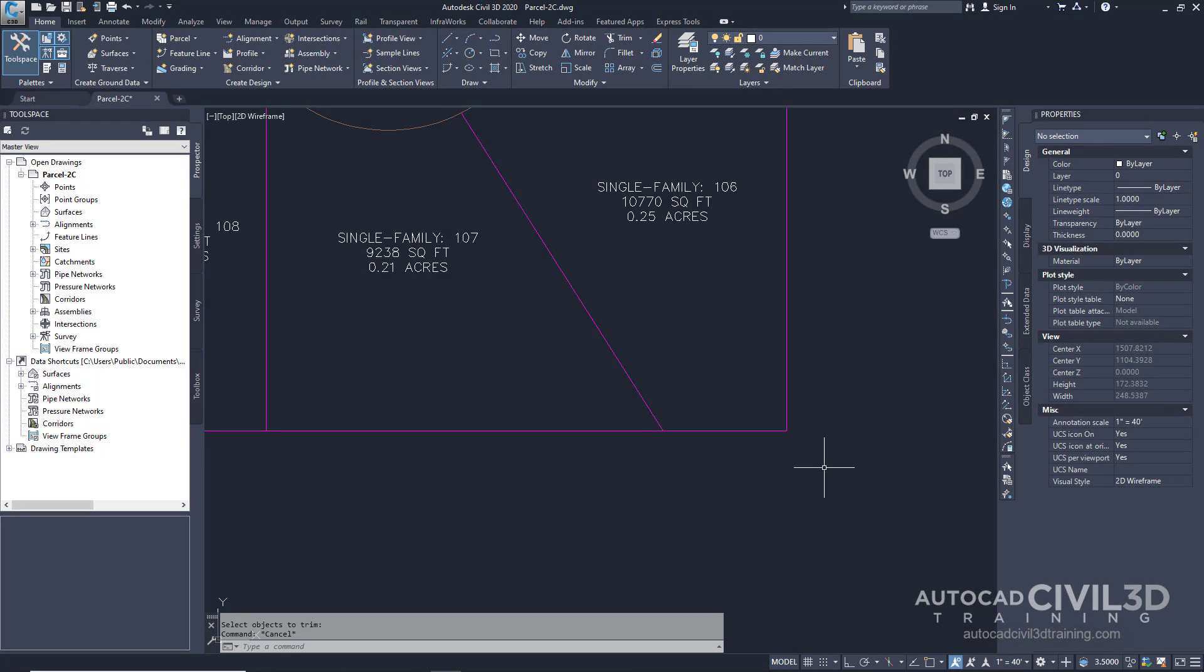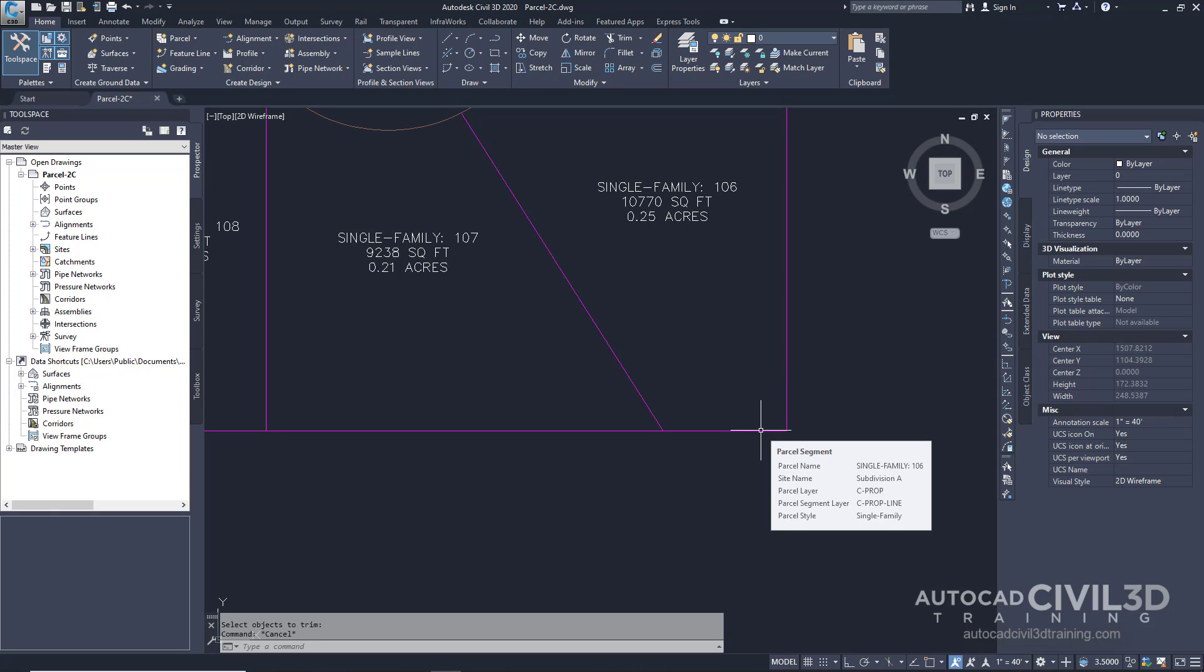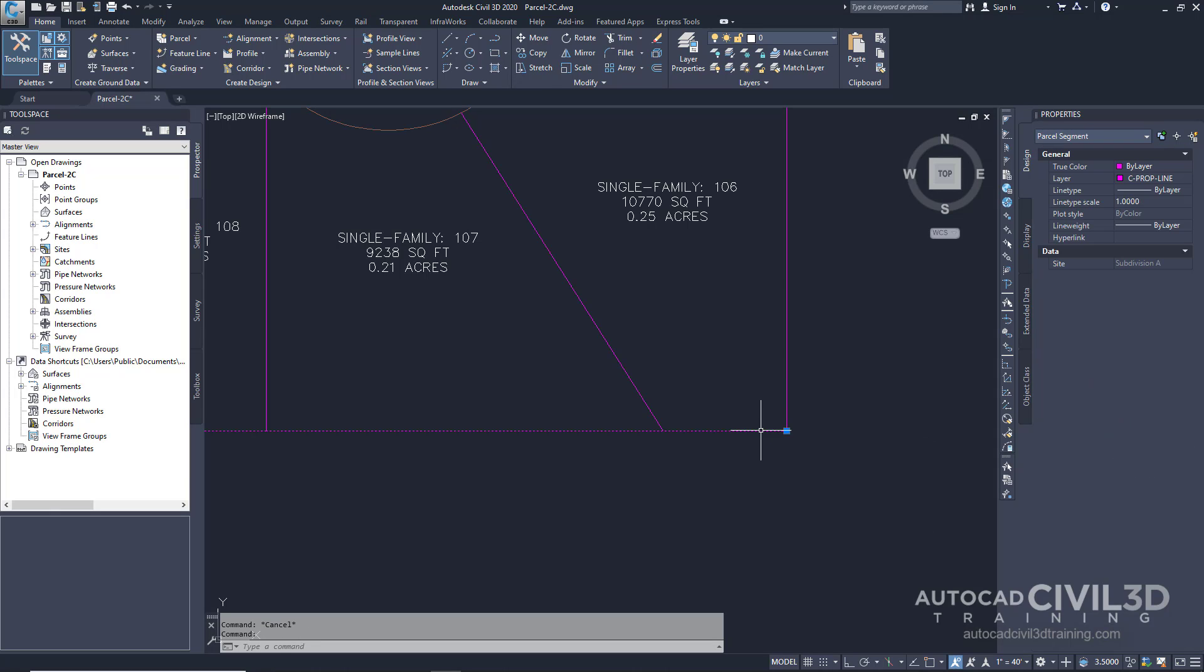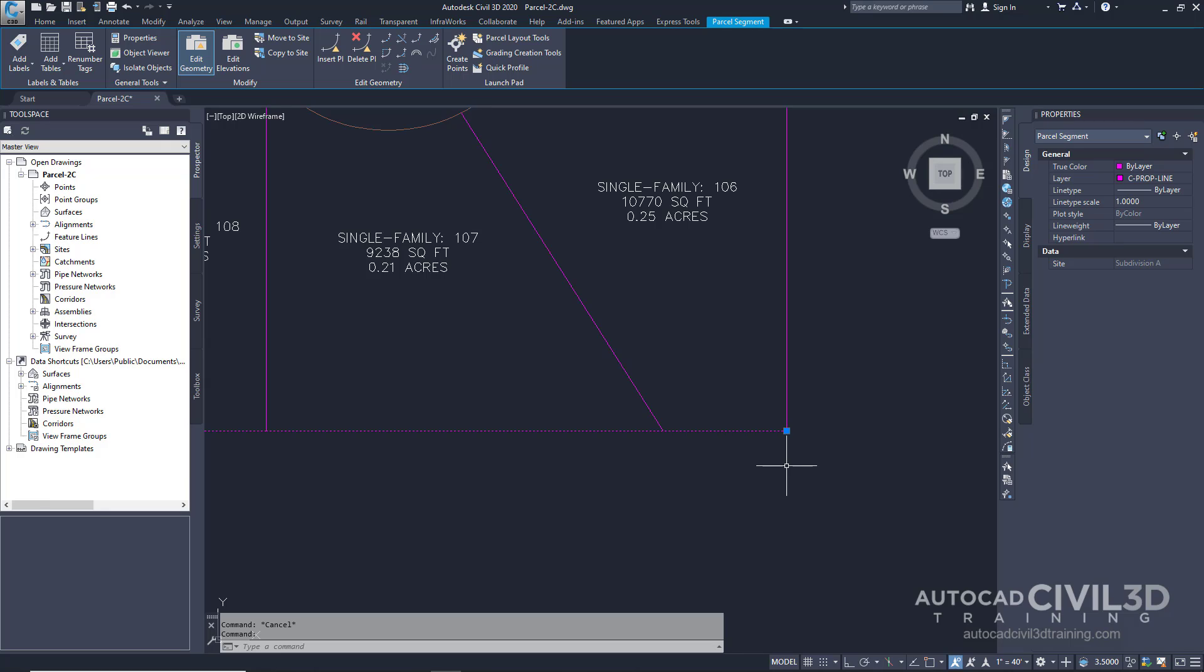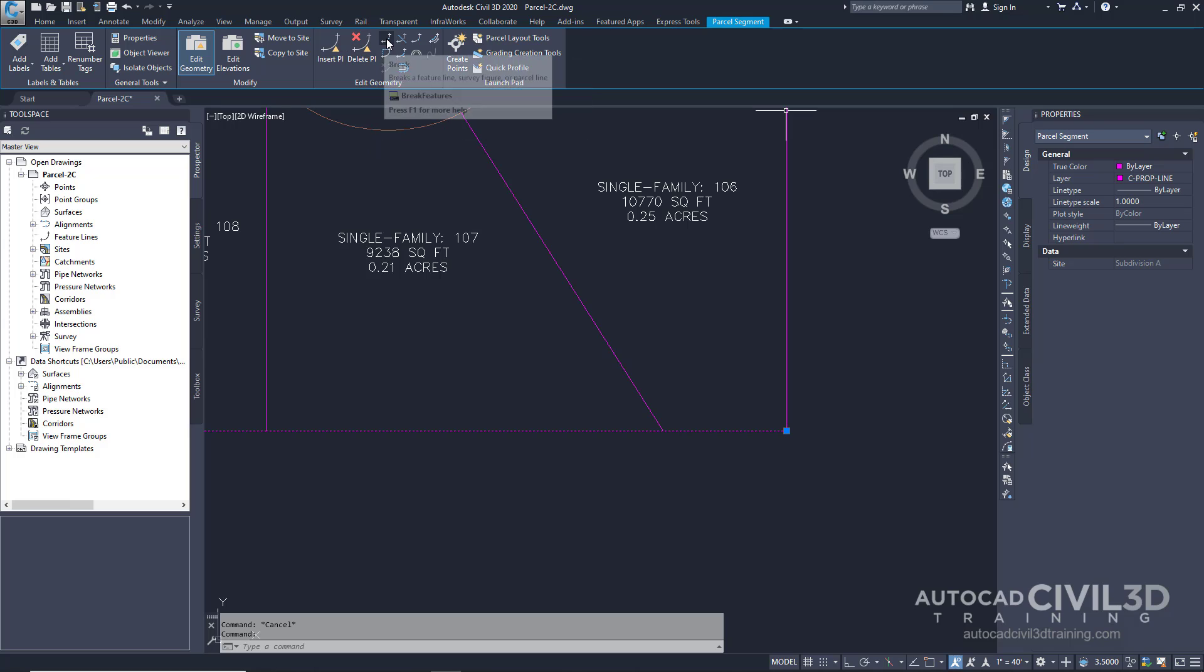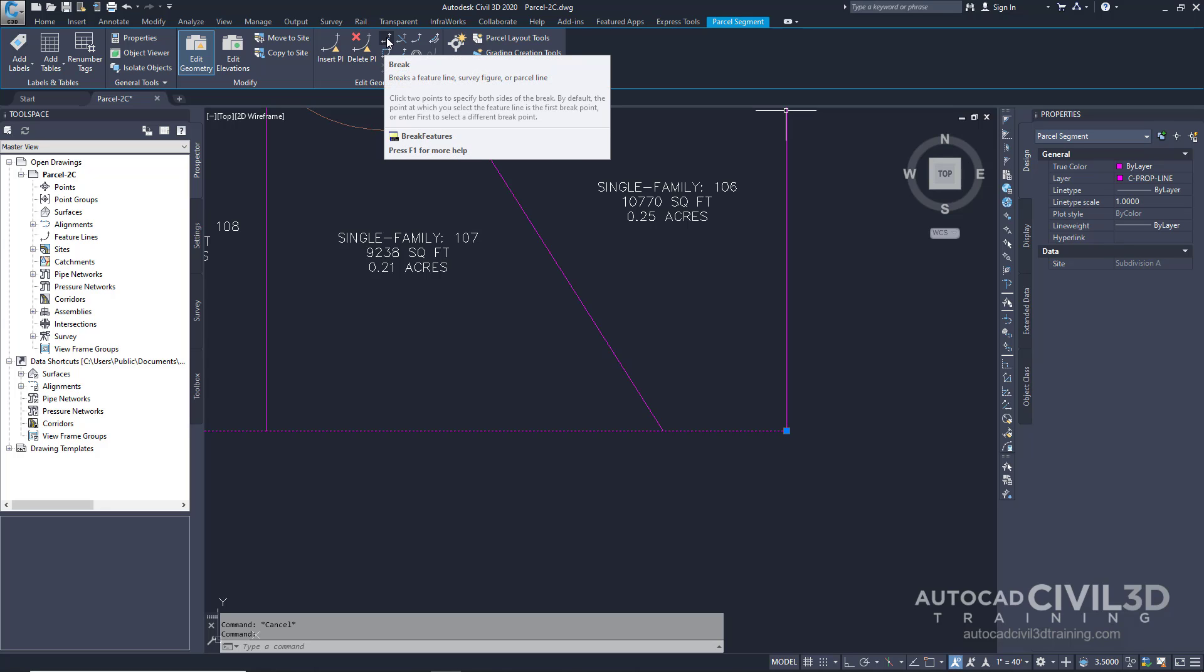Now let's go about breaking a parcel lotline. Select the back lotline shared by parcels 106 and 107. In the parcel segment tab under edit geometry you'll see we have a break button.